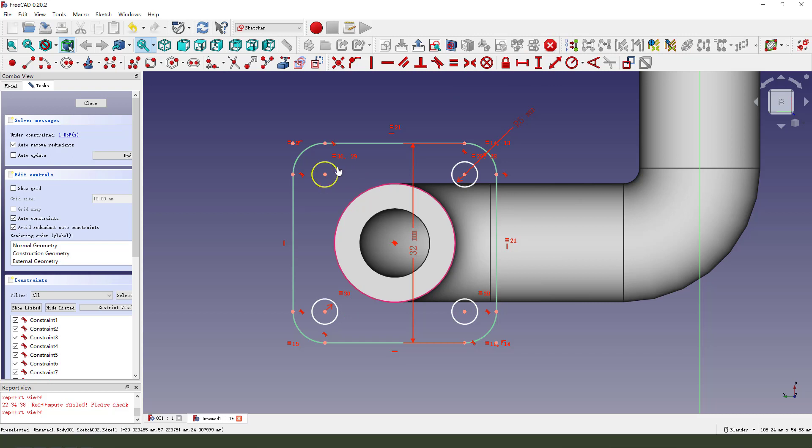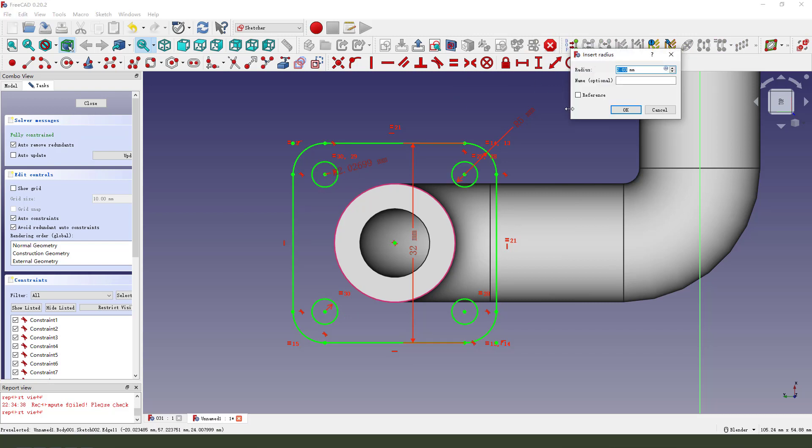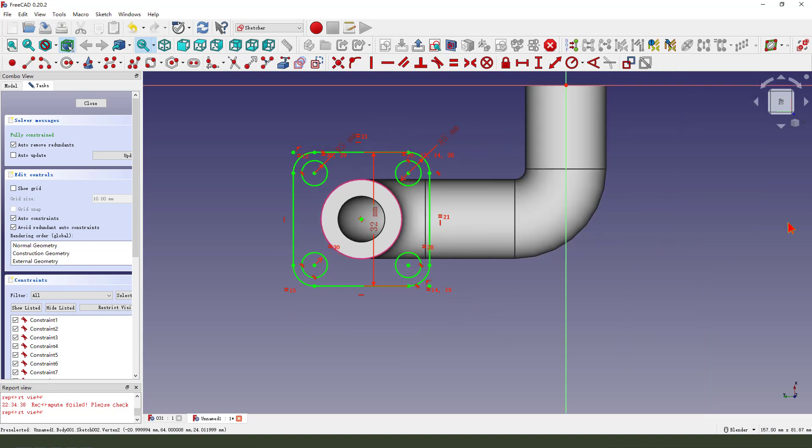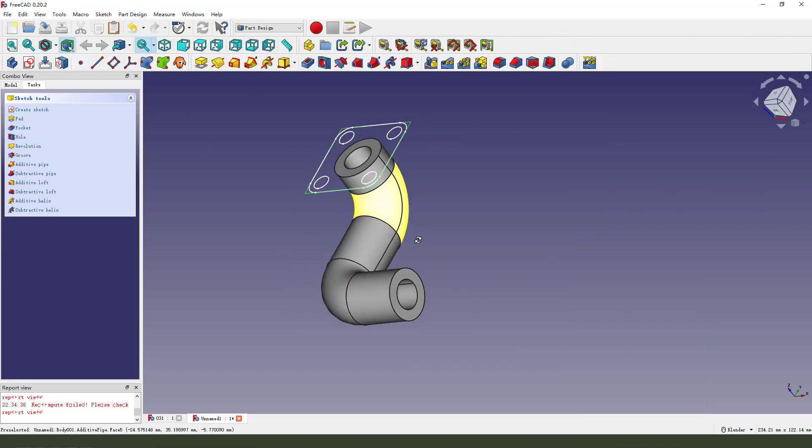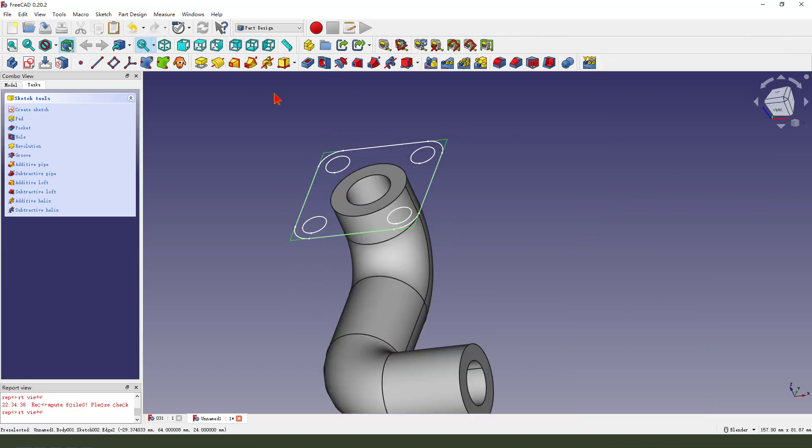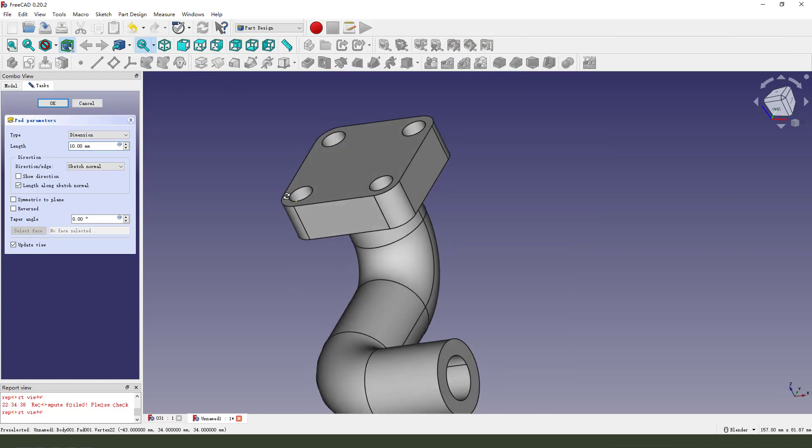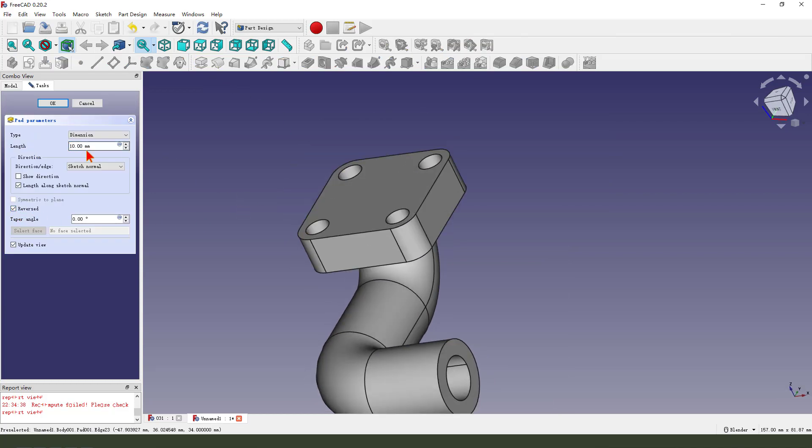Make four circles equal, dimension 3, radius 3mm, okay, close the sketch. Then we pocket the direction reversed, dimension 5mm, okay.